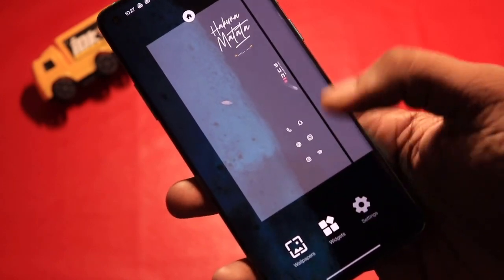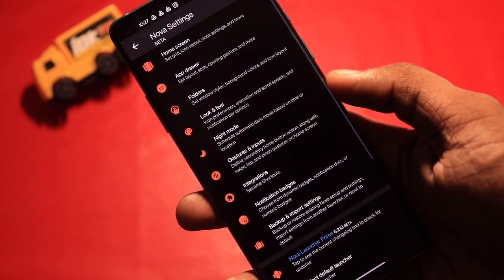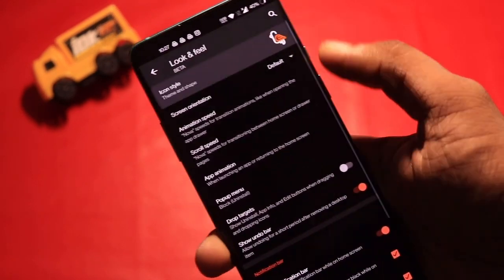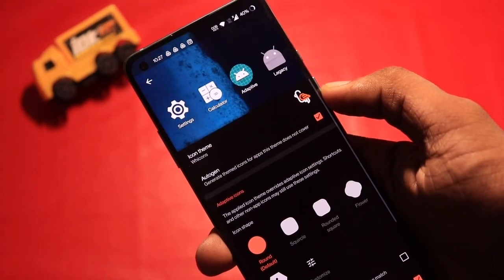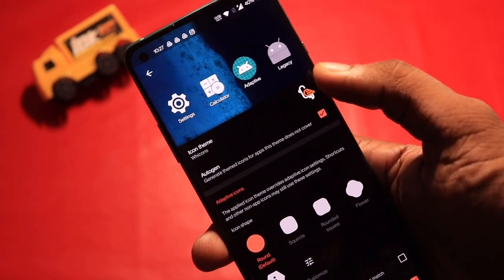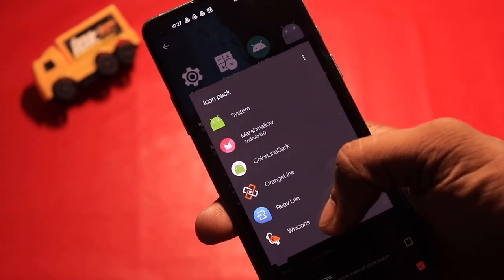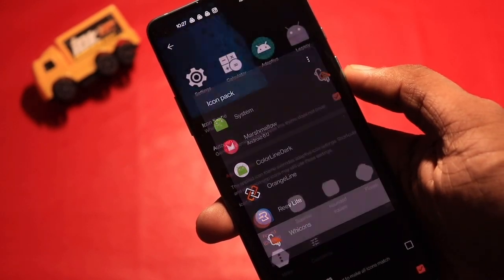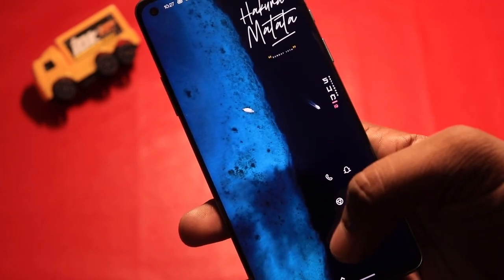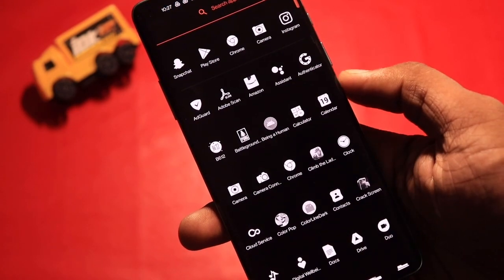On some devices, you will have to manually select icon packs by going into Nova settings, as we have used a different icon pack on the home screen and a different one on the app drawer. We have used Wicons in the app drawer and Rewicon Pack on the home screen.